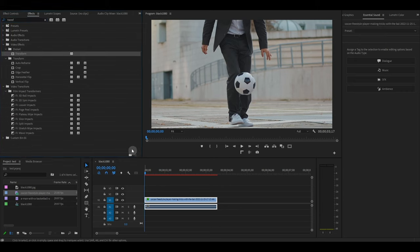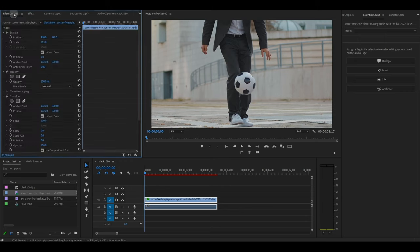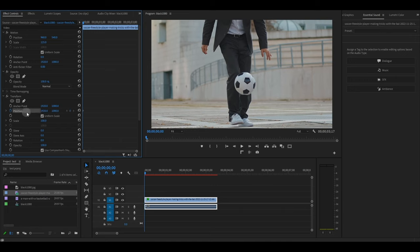From the beginning of your video, go to Effect Controls and then click the Position Toggle Animation button under Transform and this will create our starting keyframe.